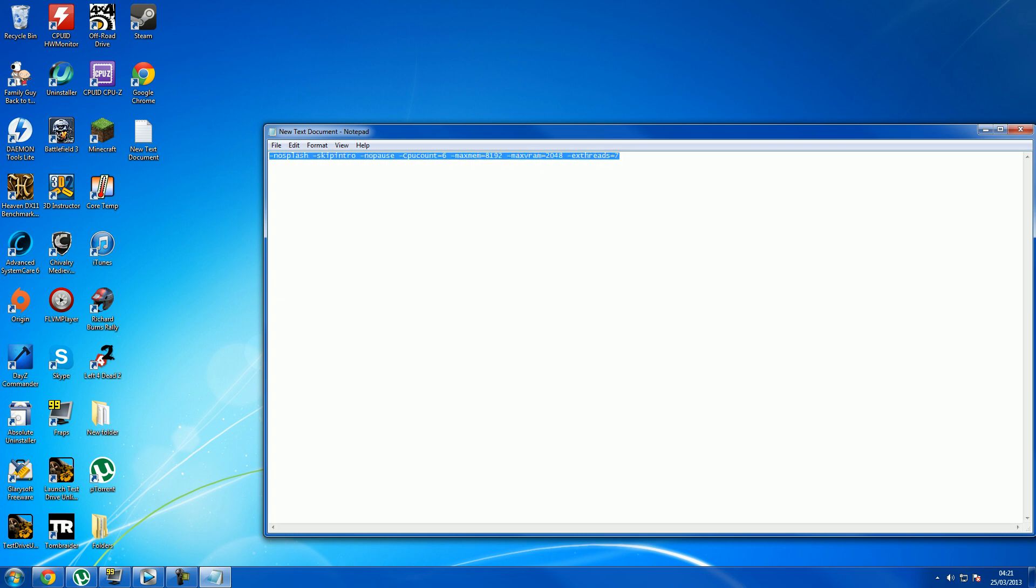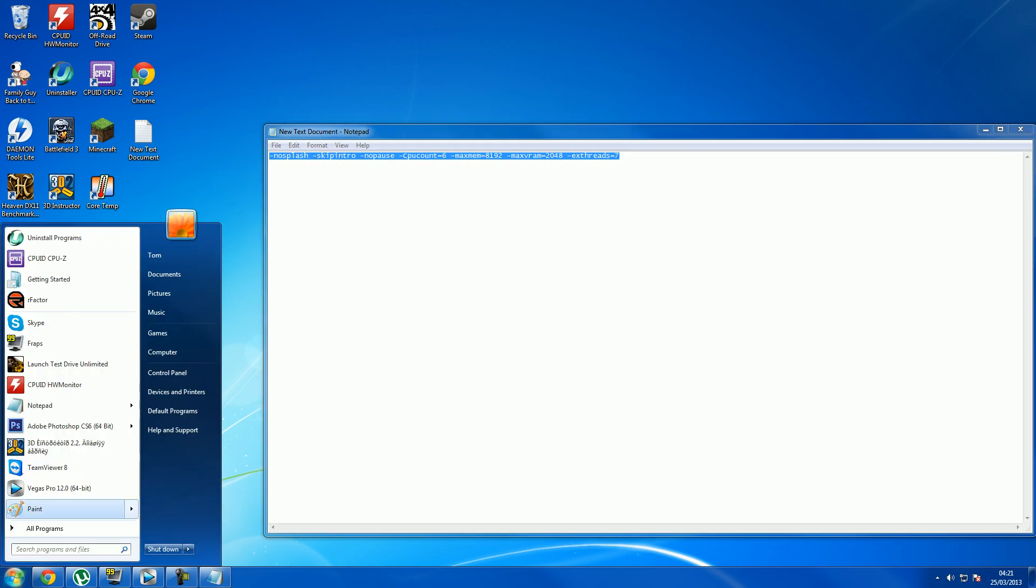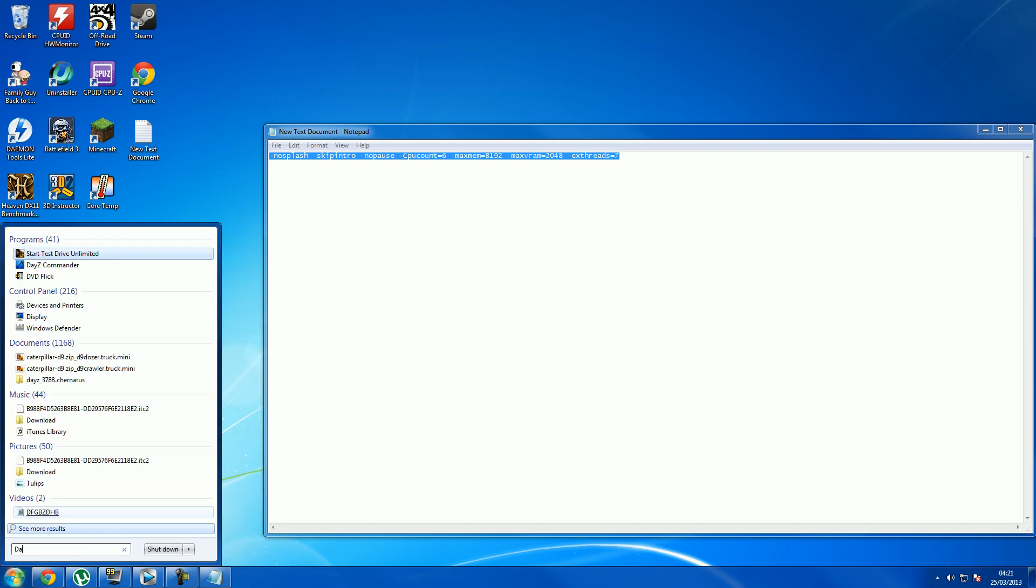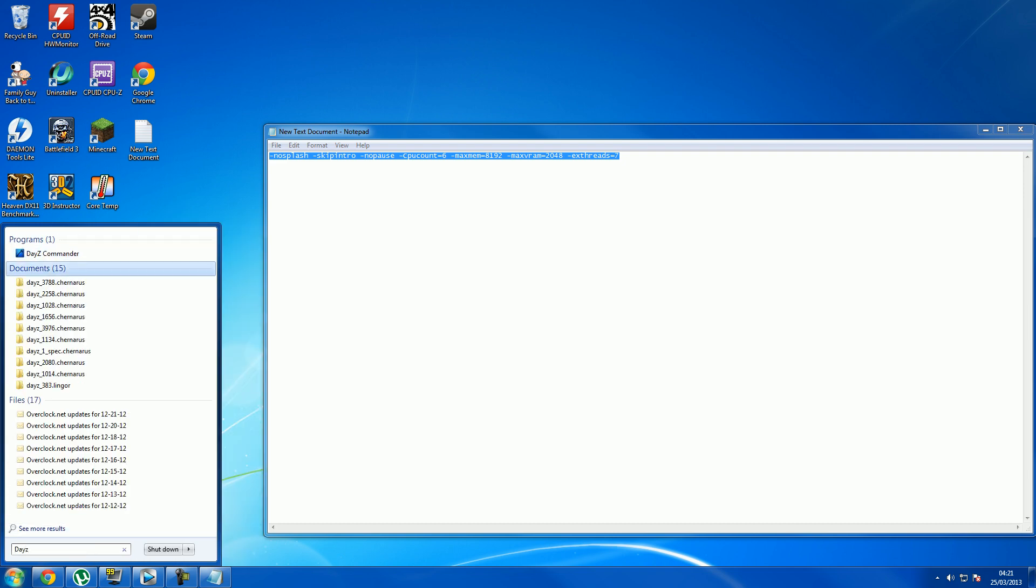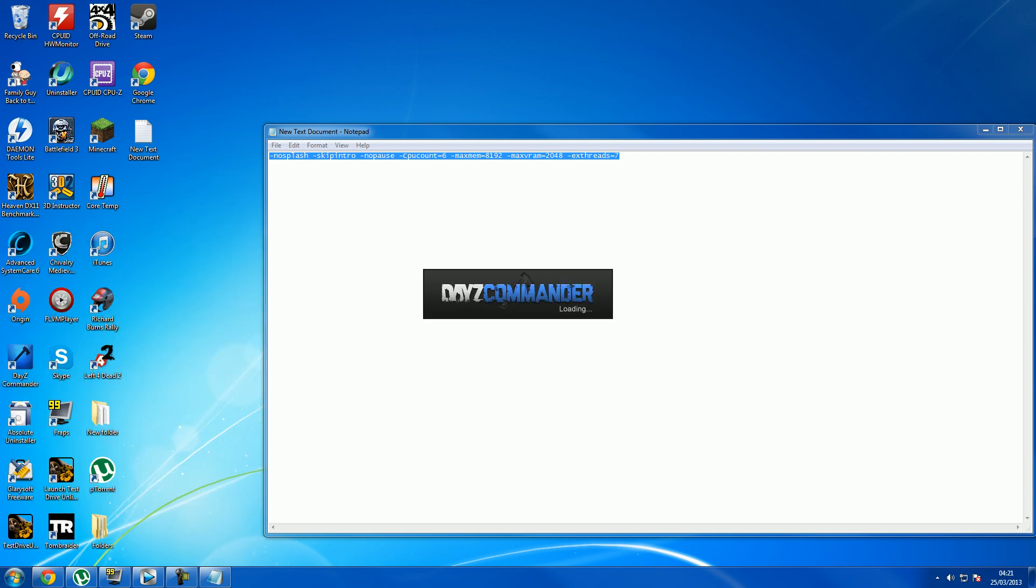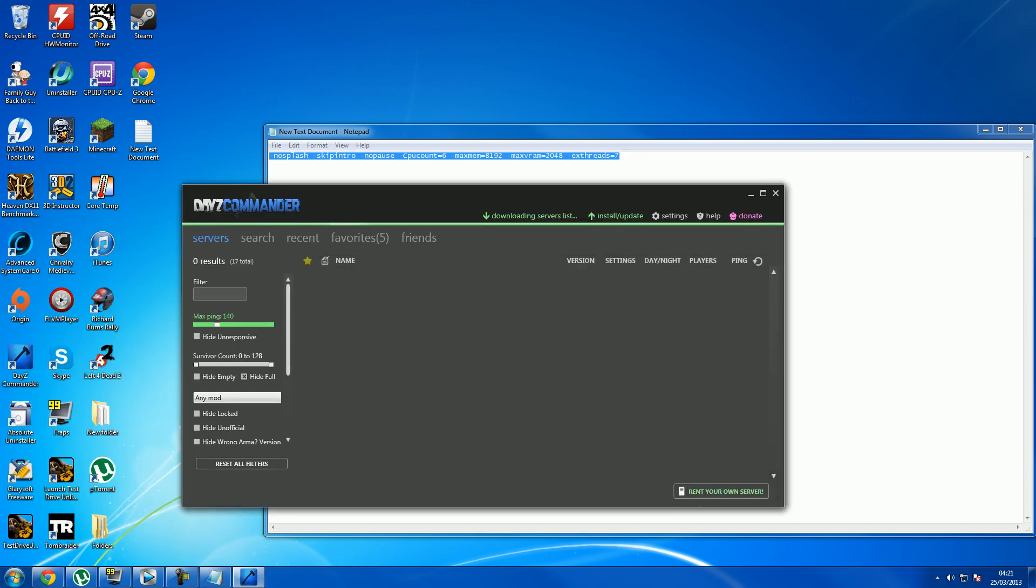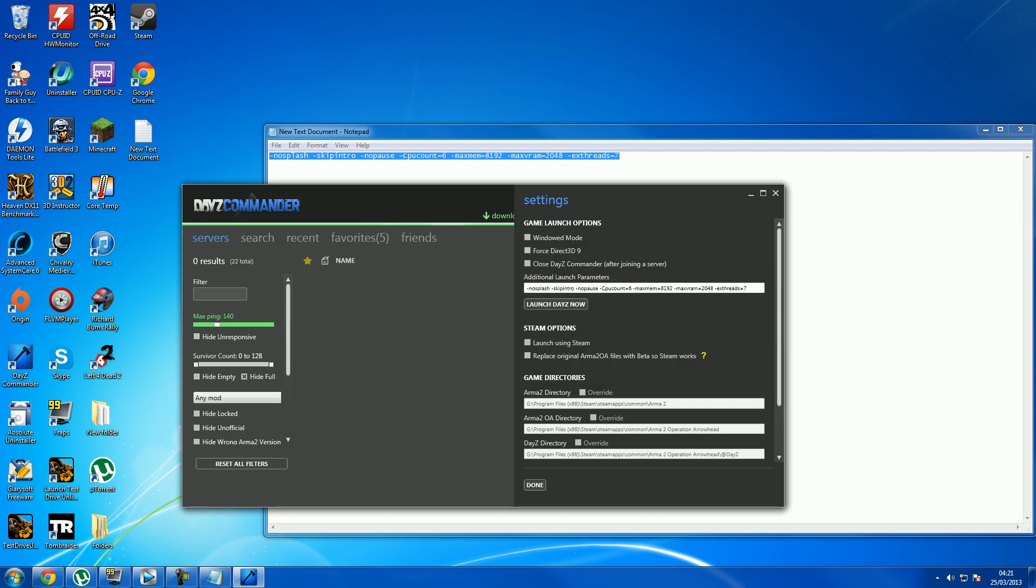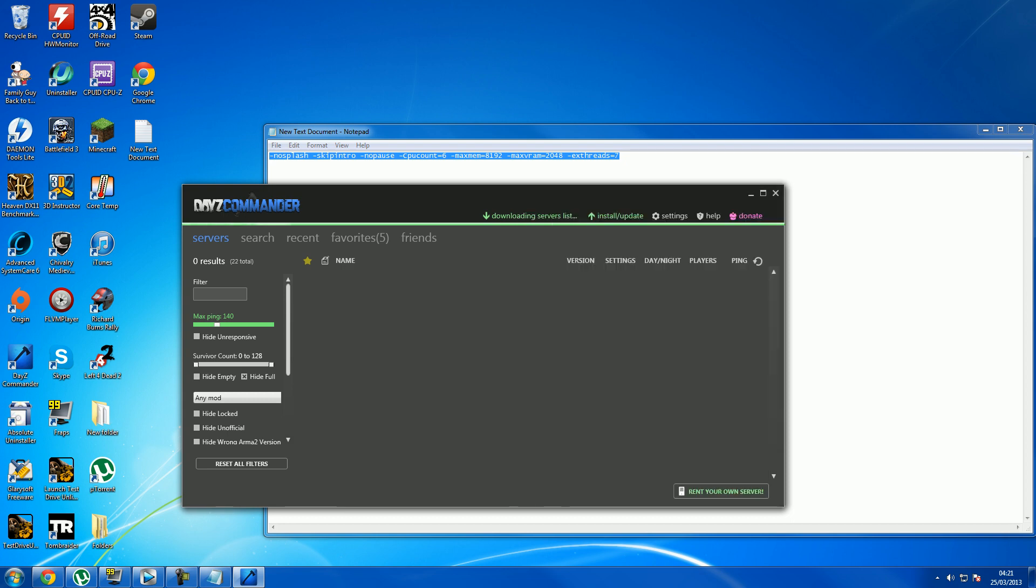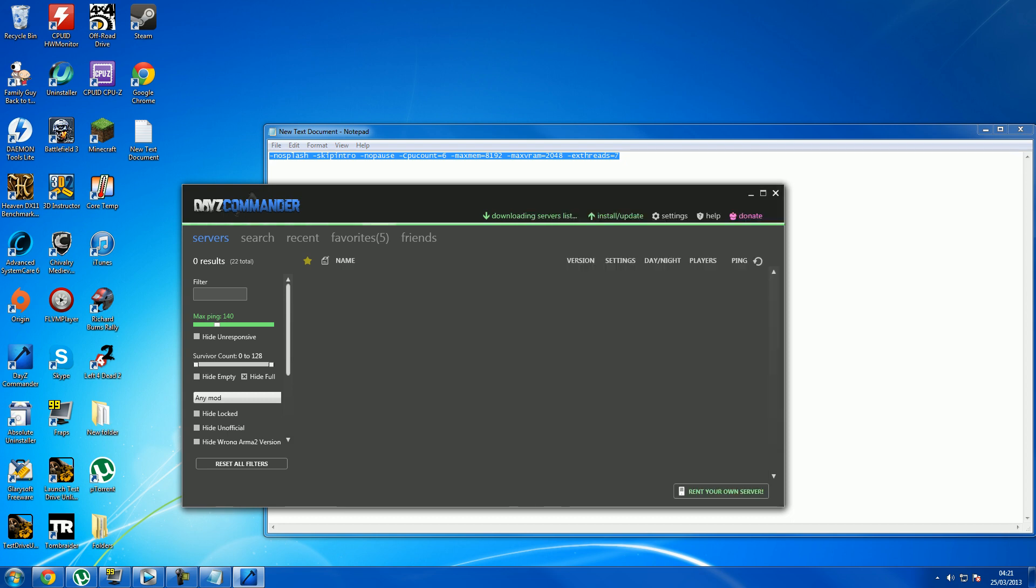You want to copy this and open DayZ Commander, like so, and go to your settings and paste it into there, and push done, and that's it.